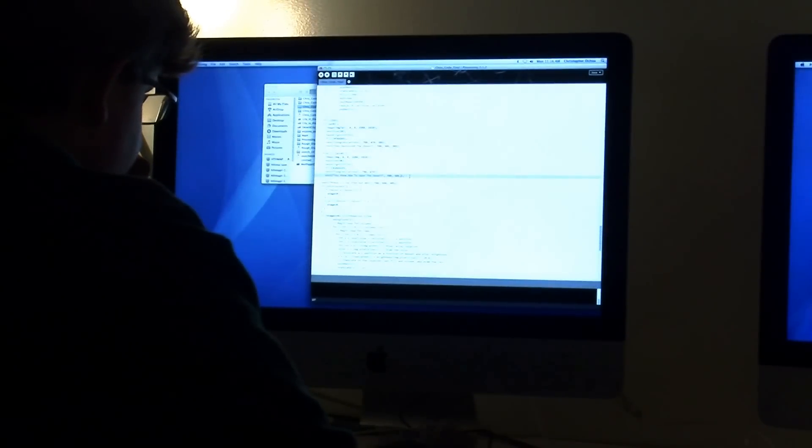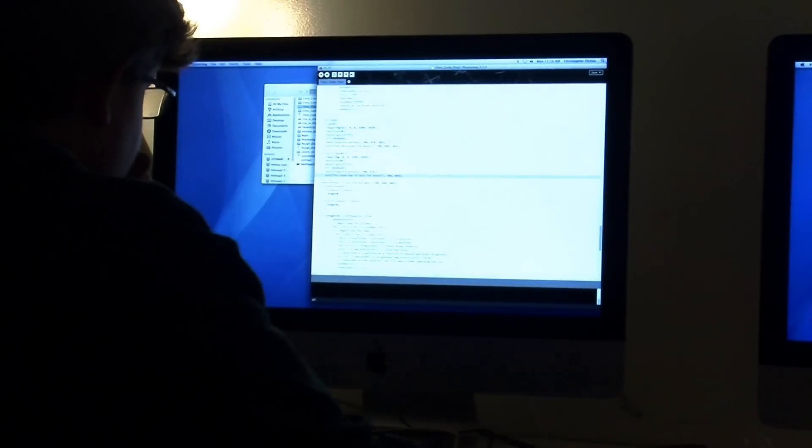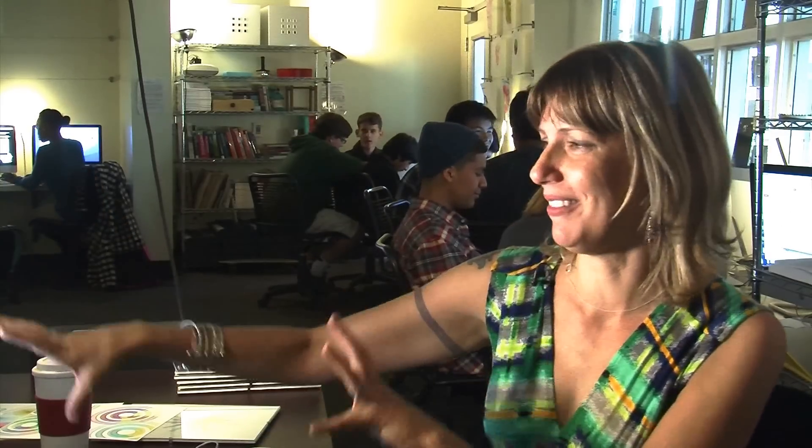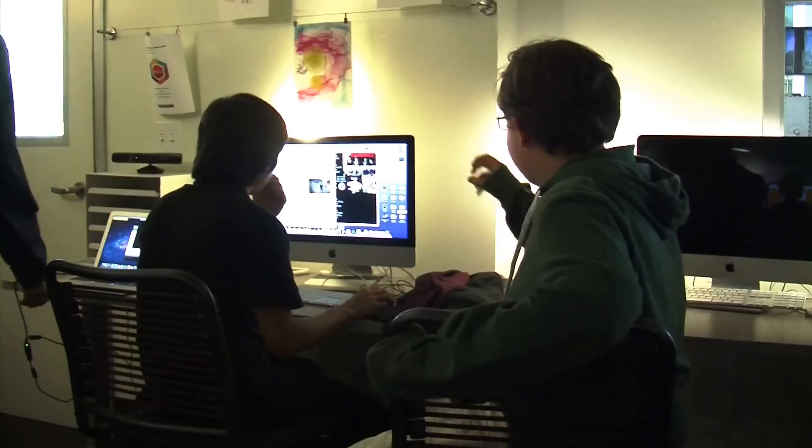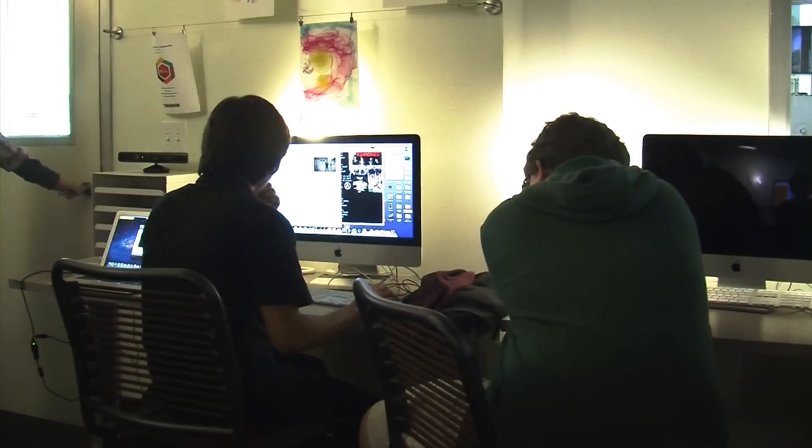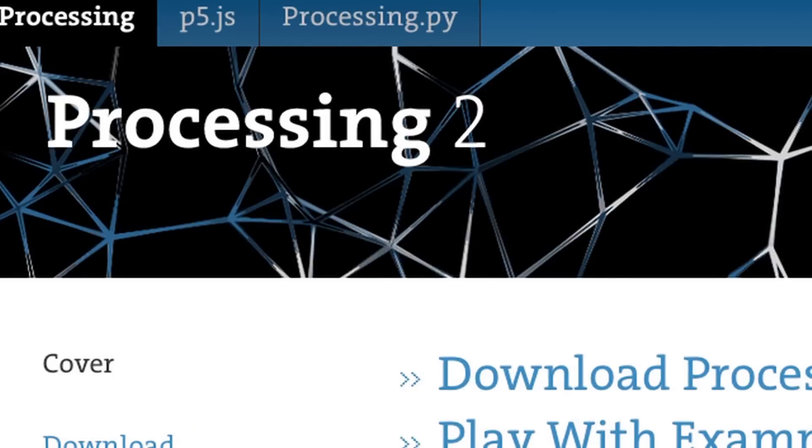For many of the students, this was their first time programming. After the initial challenges of having to deal with this sea of black and white text, they acclimated pretty well. It was definitely a different world having to learn how to program first.